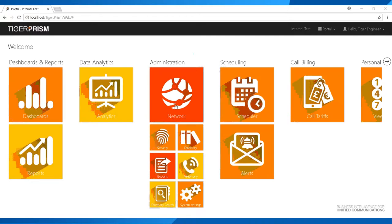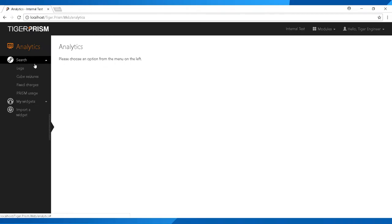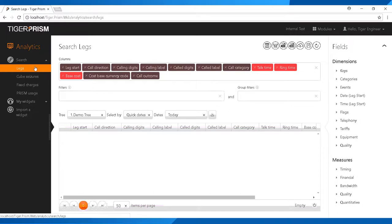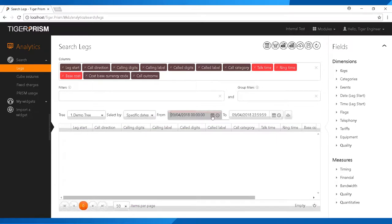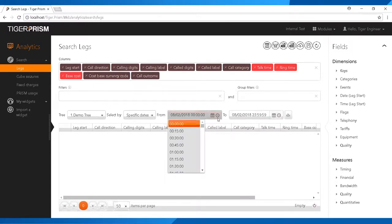Getting those three bits of information — time, date, and extension number — will really help when you investigate where the call went and what the CDR or SMDR raw data provided to Tiger is telling us. Once you've made the test call and it's been answered, go and investigate what information has been provided. Start by looking in Analytics: click on the Analytics tile, then click the search option in the top left and select Legs. Select the date and time you made the call — I know my test call was on February 8th around 9am.